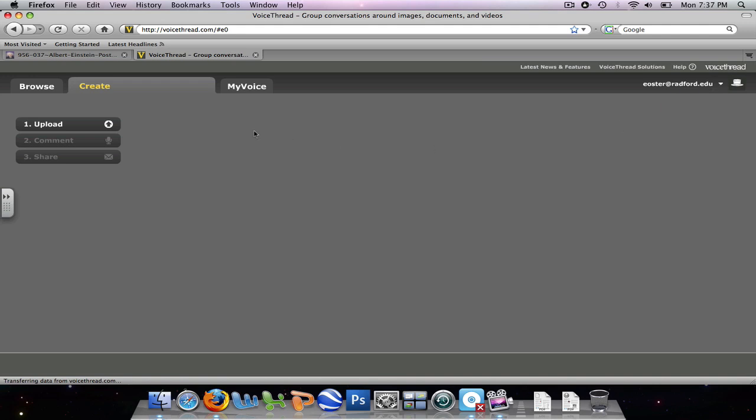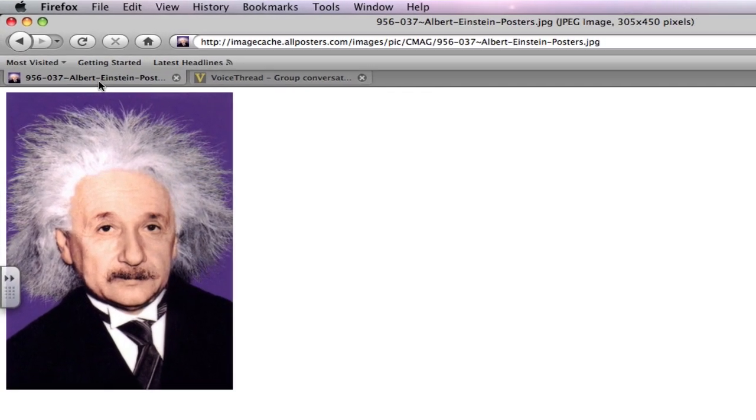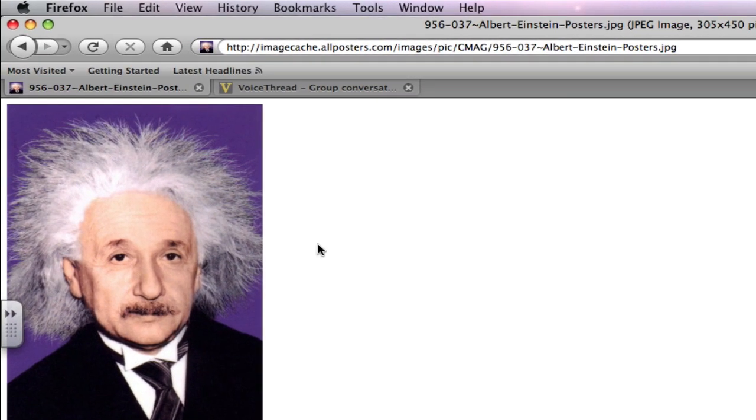But for right now, we'll come back over here to Upload. And what we're going to be doing right now is basically uploading a picture, which I have already found online. If I come up here to my other tab, this is the picture that I found and I saved to my desktop and I'm going to be uploading.